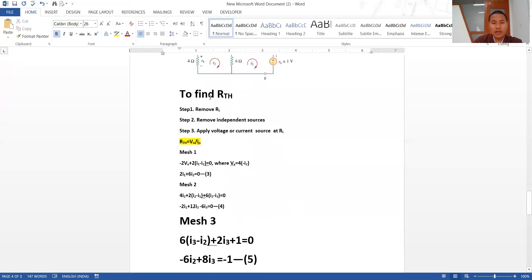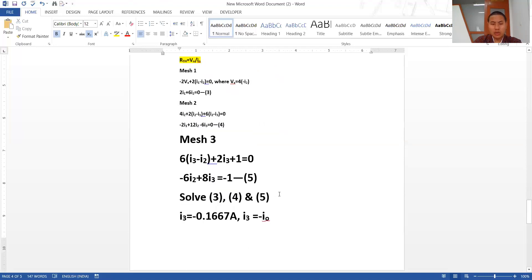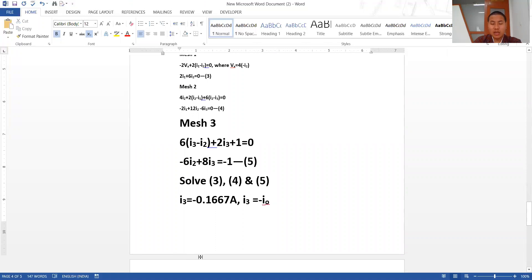To summarize finding RTH with a dependent source: step one — remove RL; step two — remove independent sources; step three — apply either a voltage source or a current source at the RL terminal. If applying a voltage source, determine I_node; if applying a current source, determine V_node. Once you have V_node and I_node, you can determine RTH. The value of I_node or V_node that you apply is up to you. Similar examples with dependent sources are available in the tutorial sheet on the VLE.